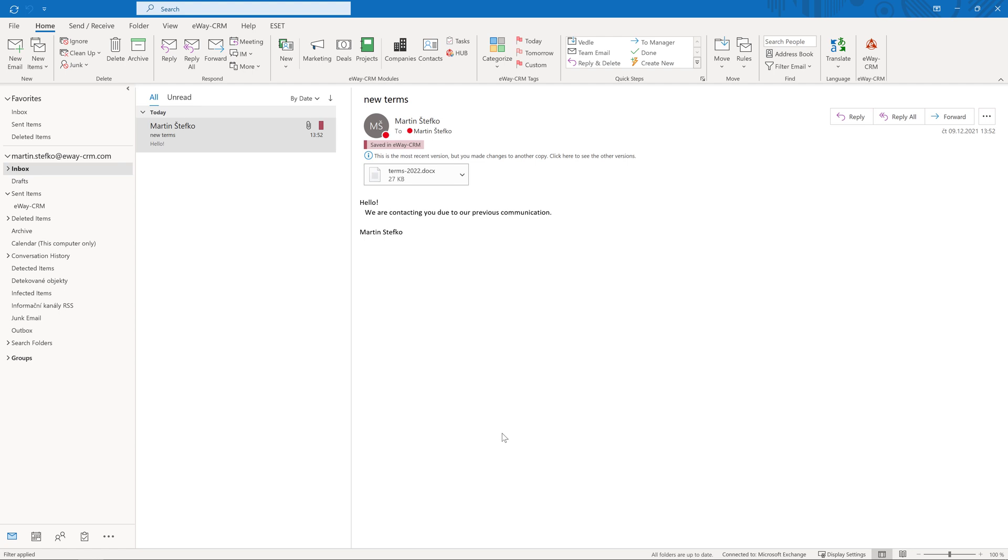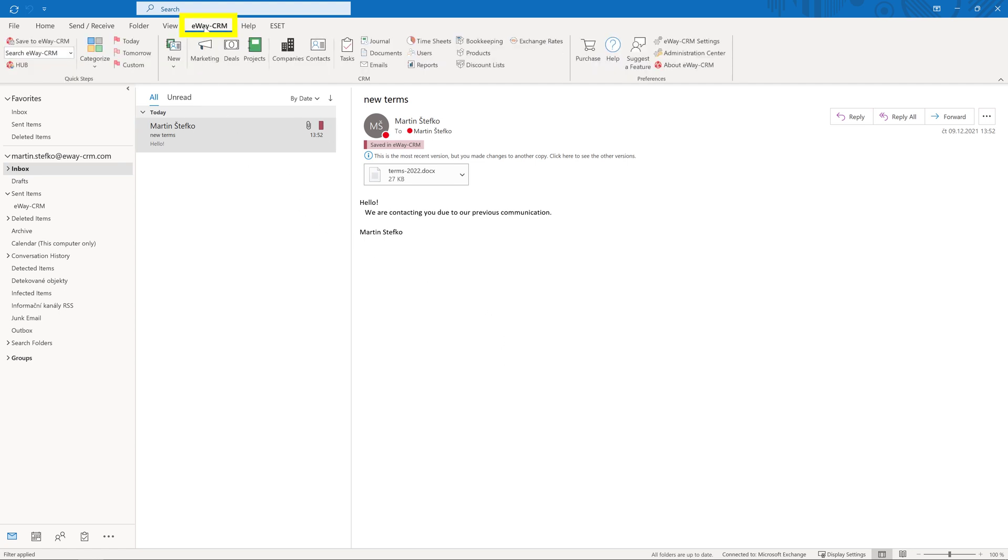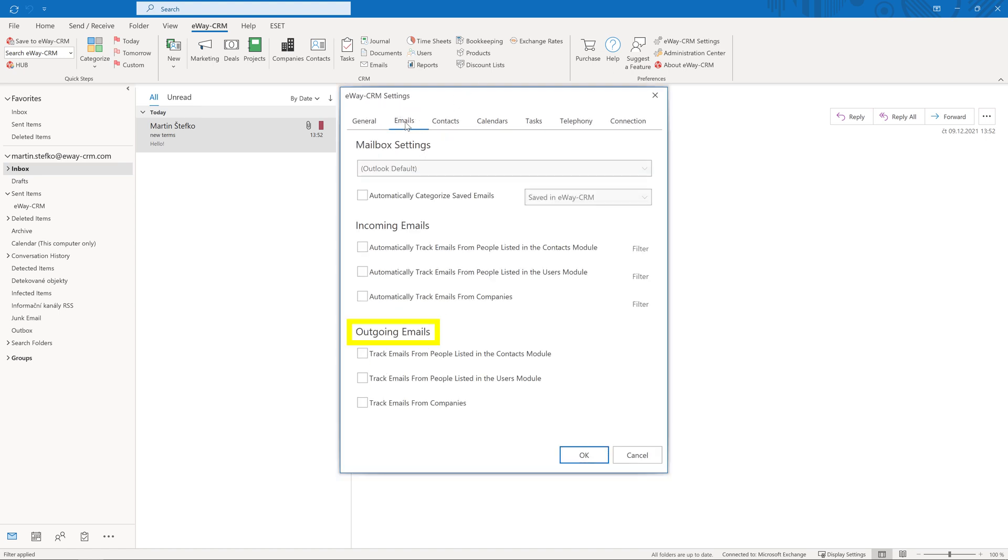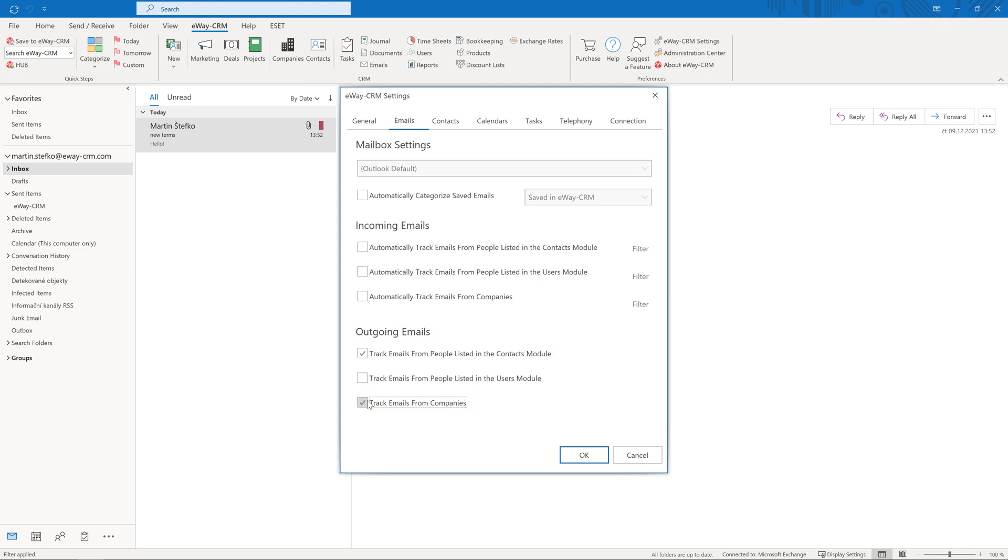However, there is a better way to do this. Click on eWay CRM and select eWay CRM settings. Go to Emails and in the folder Sent Emails select Track Emails from the people listed in the Contacts module and Track Emails from Companies. Click OK and let's send an email.